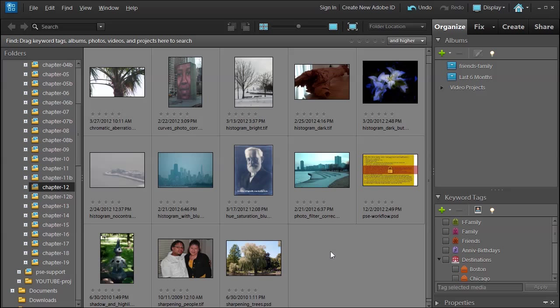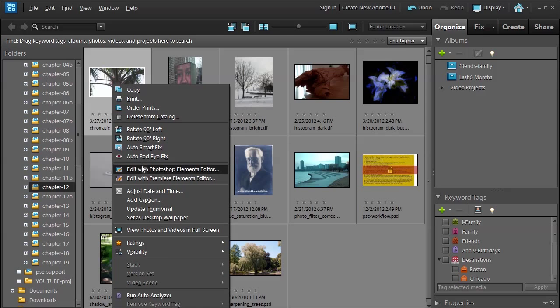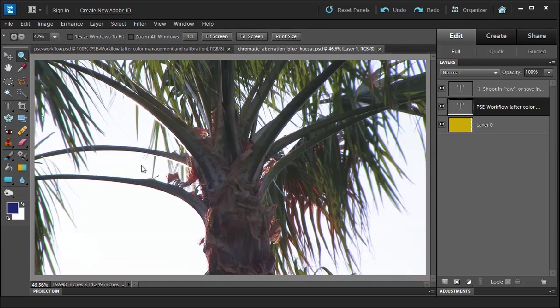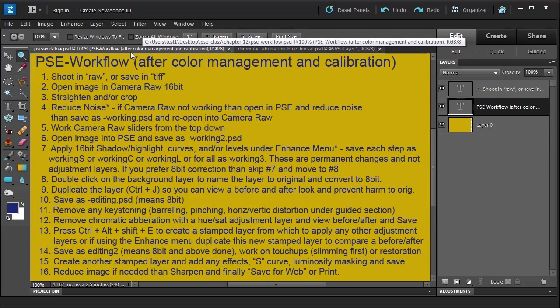Welcome. In this chapter 12 we're going to talk about chromatic aberration. Go ahead and select this chromatic aberration, right-click, and we're going to open the editor as we've done before. I want to show you where chromatic aberration is in the workflow, all the way down here at number 12.